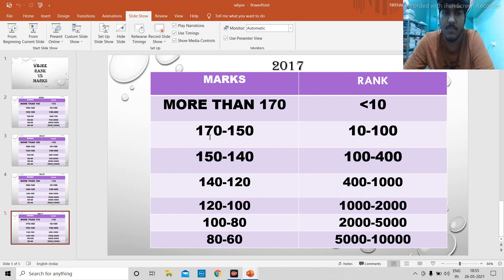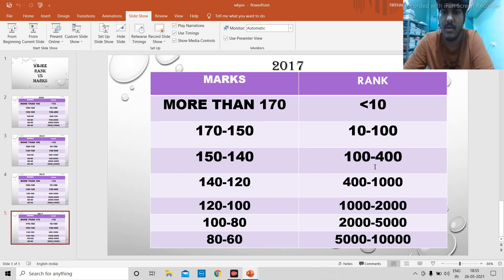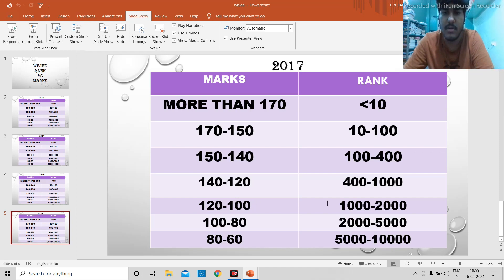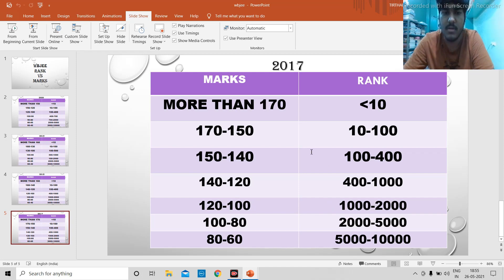From 170 to 150, it will give you rank between 10 to 100. 150 to 140 will give you rank somewhere between 100 to 400. 140 to 120 will give somewhere between 400 to 1000. 120 to 100 gave rank between 1000 to 2000. 100 to 80, 2000 to 5000. And 80 to 60 gave somewhere between 5000 to 10,000.